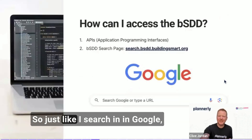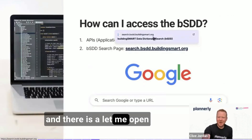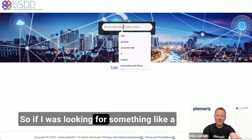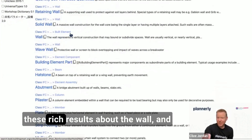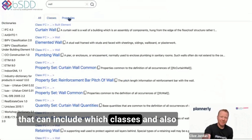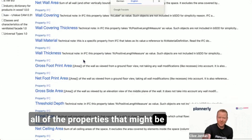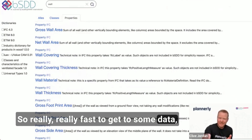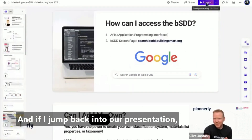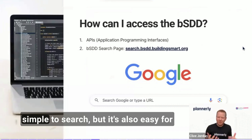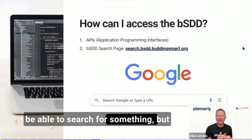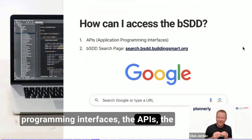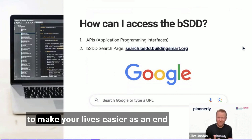You would be able to do a search, just like searching in Google. For example, if I was looking for something like a wall, I can pull up in the Building Smart Data Dictionary all of these rich results about the wall, including which classes and all of the properties that might be associated. It's really fast to get to useful data. And jumping back into the slides, we can see that it's simple to search, but it's also easy for software development teams to hook into via application programming interfaces — the APIs — making your lives easier as an end user.